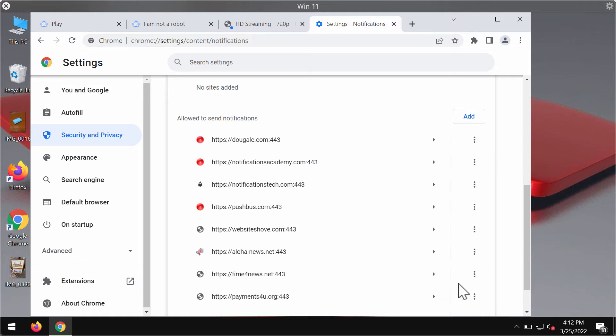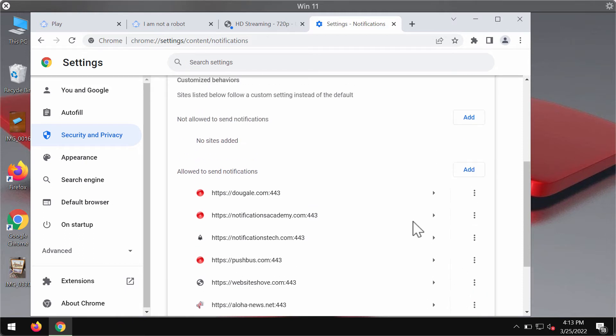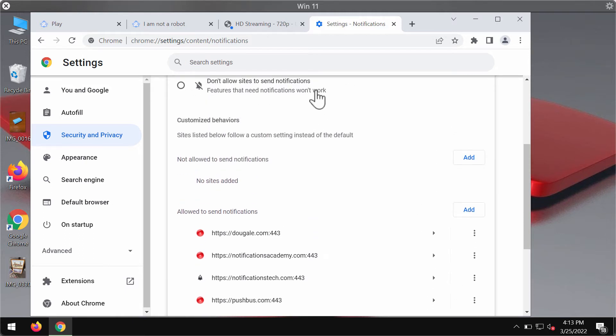Of course, if you see other junk sites here, they also need to be deleted.